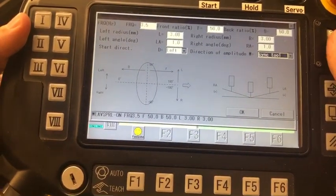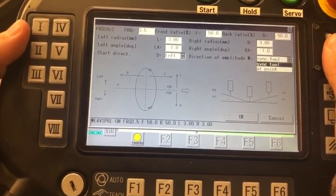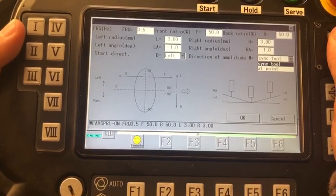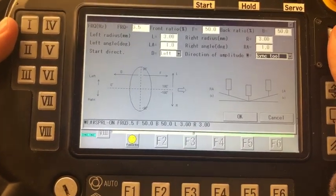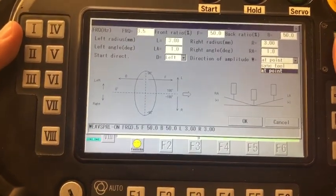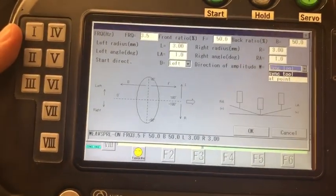And then Direction of Amplitude Weave, you have Sync Tool and At Point. I haven't noticed any differences between those two selections. I don't quite know what that means to be honest.